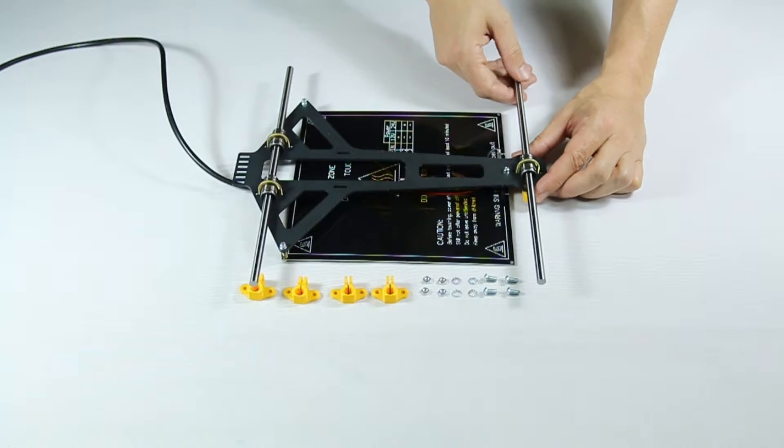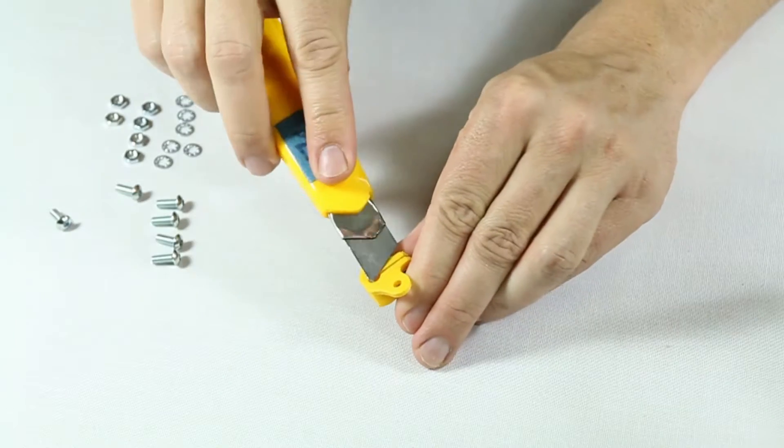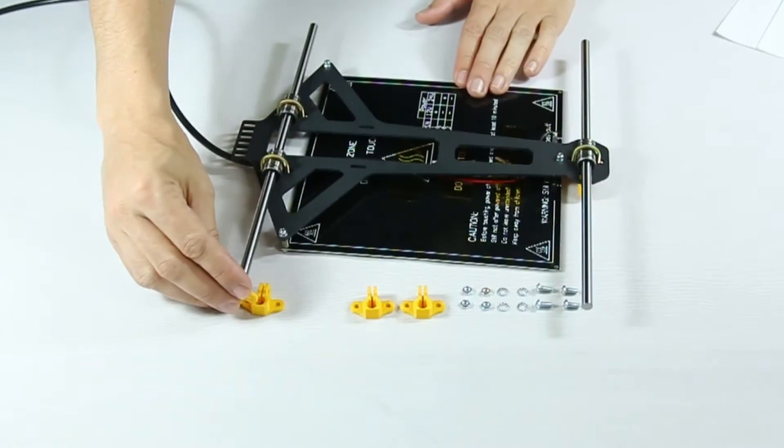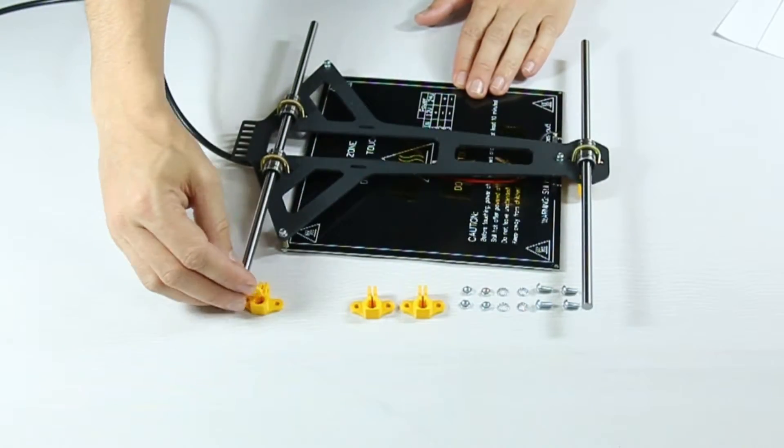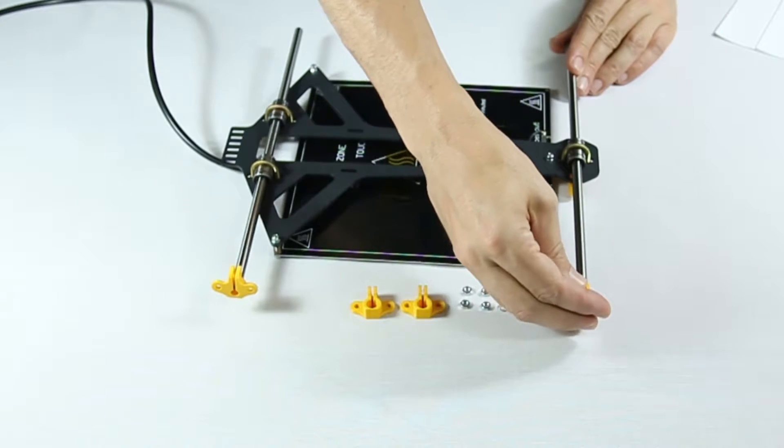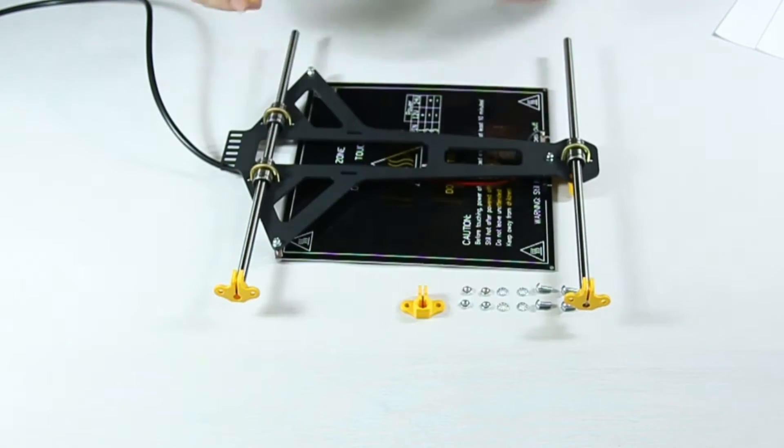Next we place the printed parts. Don't forget you may have to shave strands of leftover PLA off for everything to fit properly. Place one part on each rod end.